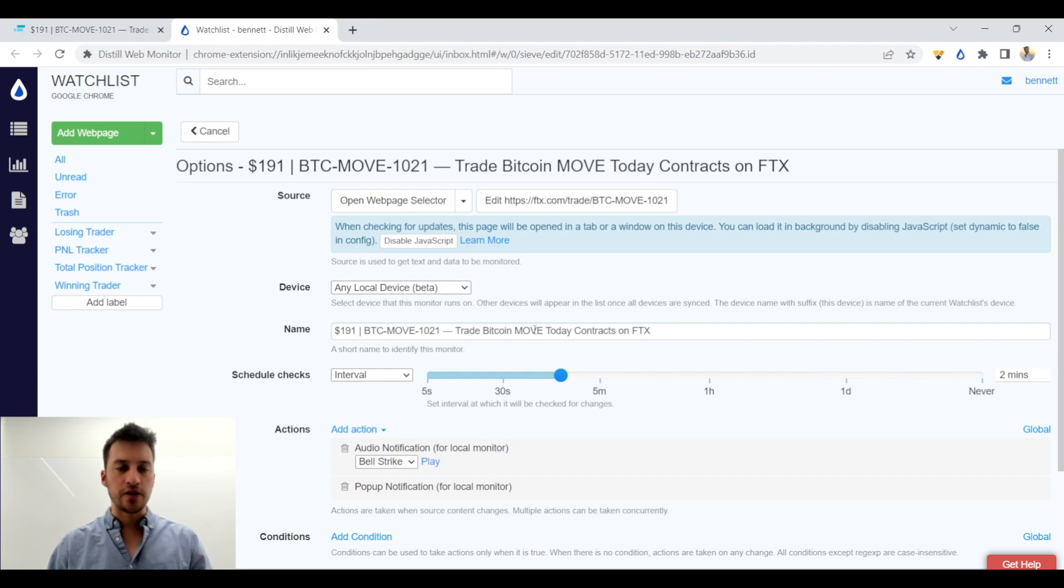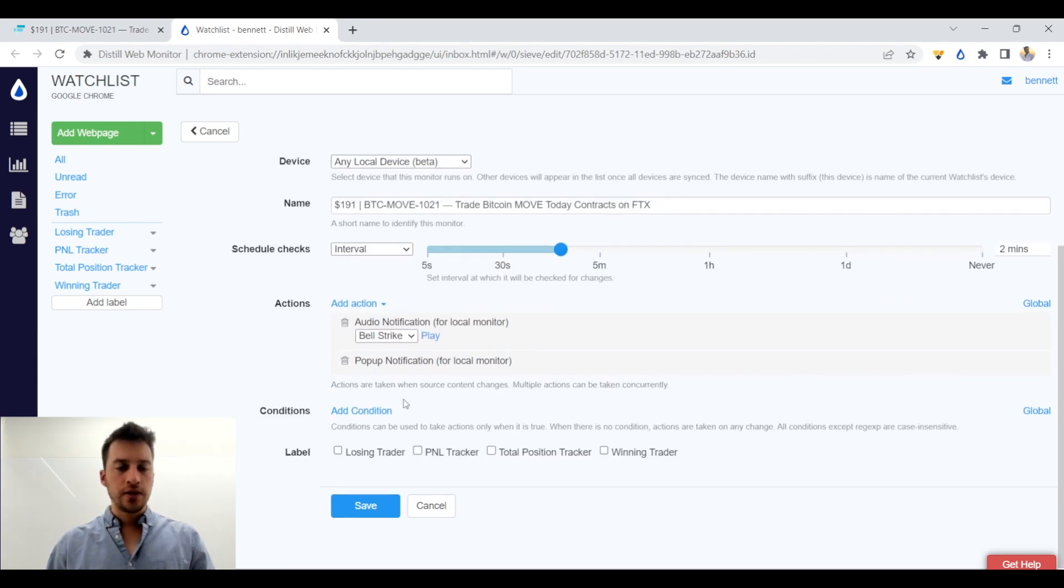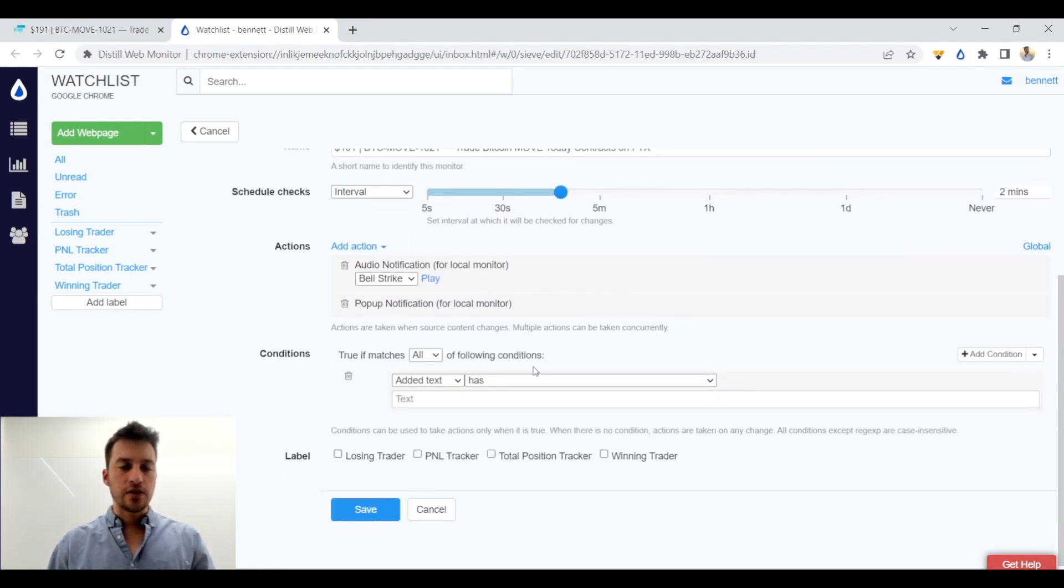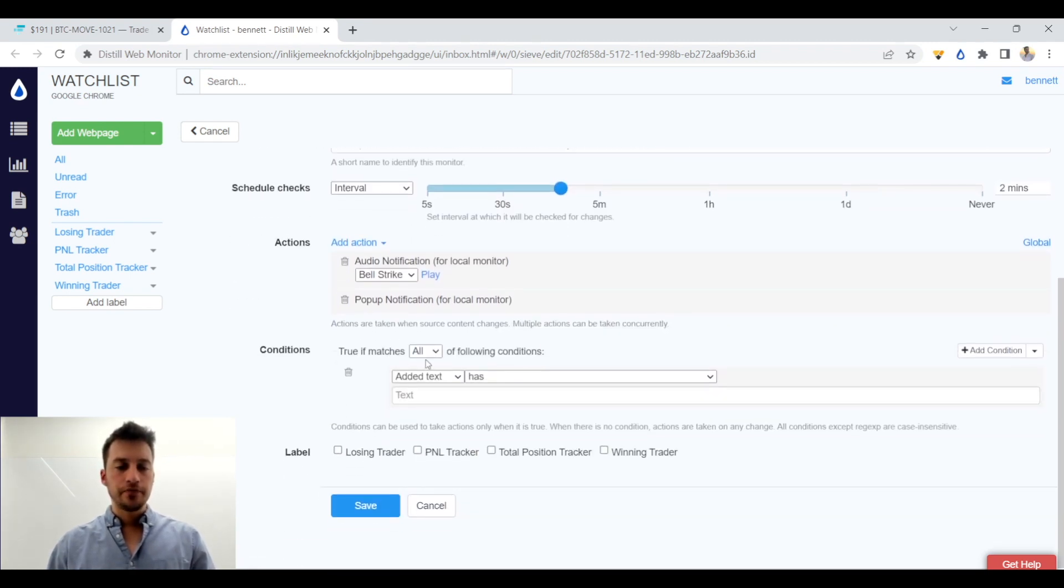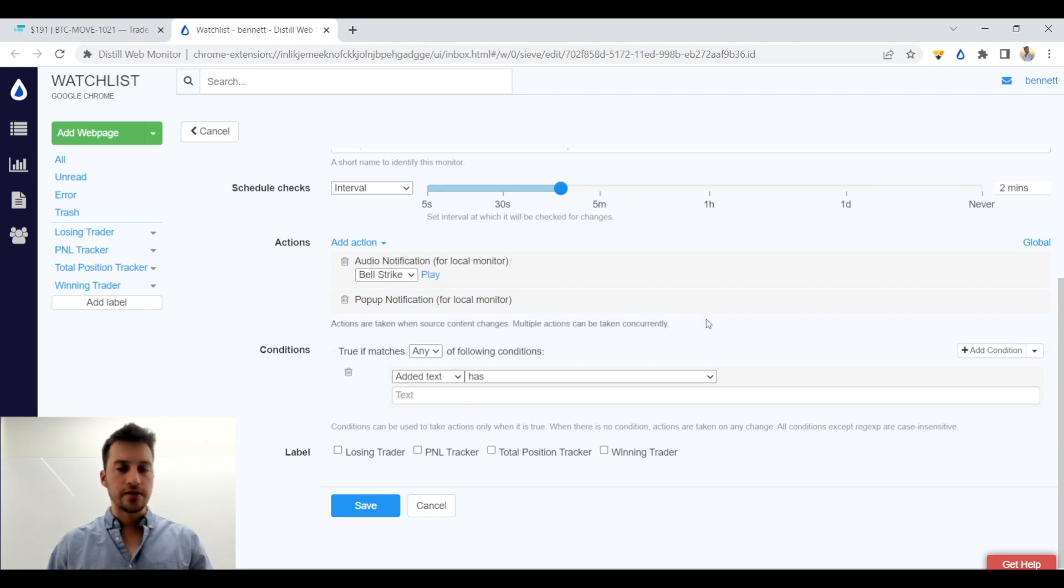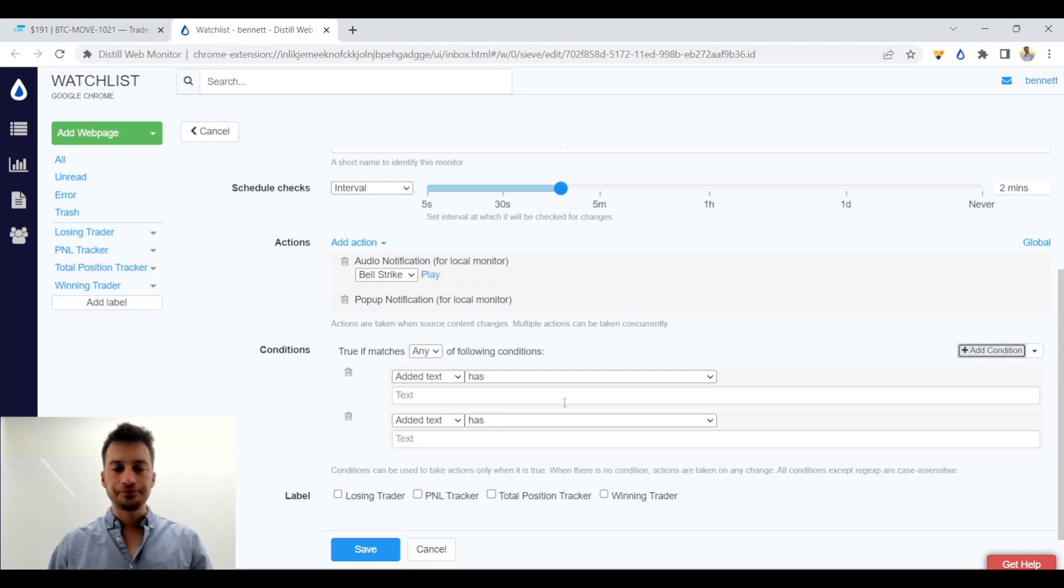So yep, this basically describes the selector, name of it doesn't really matter, device, yada yada. Now let's go into the conditions. So you want to have any ticked. You do not want to have all ticked. Don't forget that.